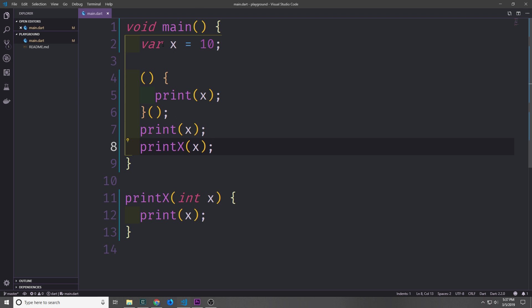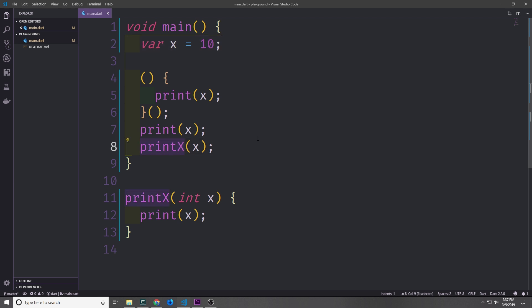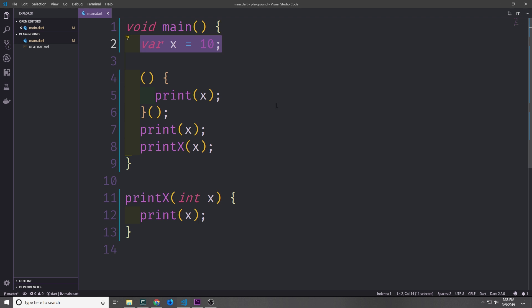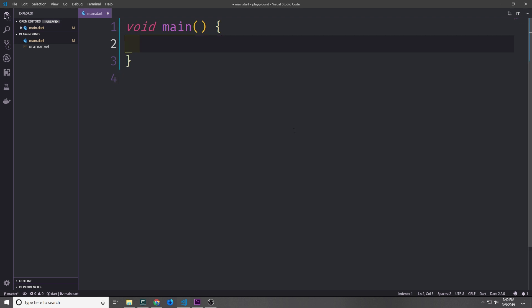We can pass variables from one scope to another using parameters. Here I've added a parameter to the print x function that takes in an integer x. So now I can take this x and pass it into print x and call it. What this is really doing is passing a reference to the value x so that the function can print it out. Once you have a handle over scopes in Dart the idea is pretty intuitive — a variable declared inside a block is scoped to that block and any nested blocks inside it.